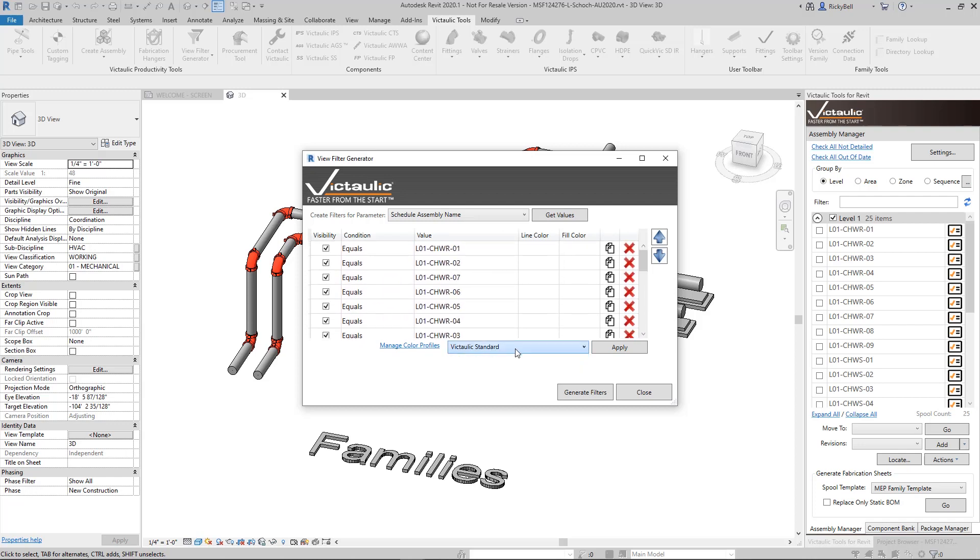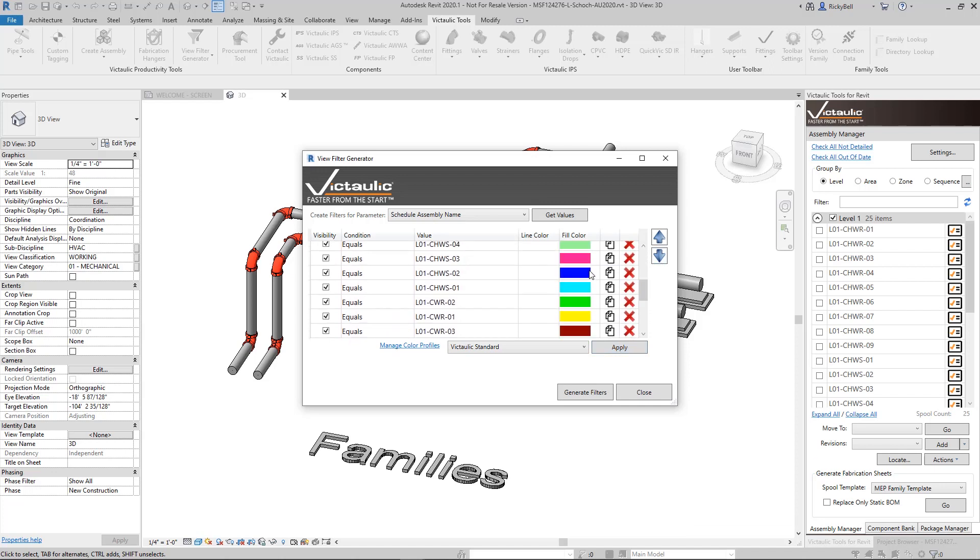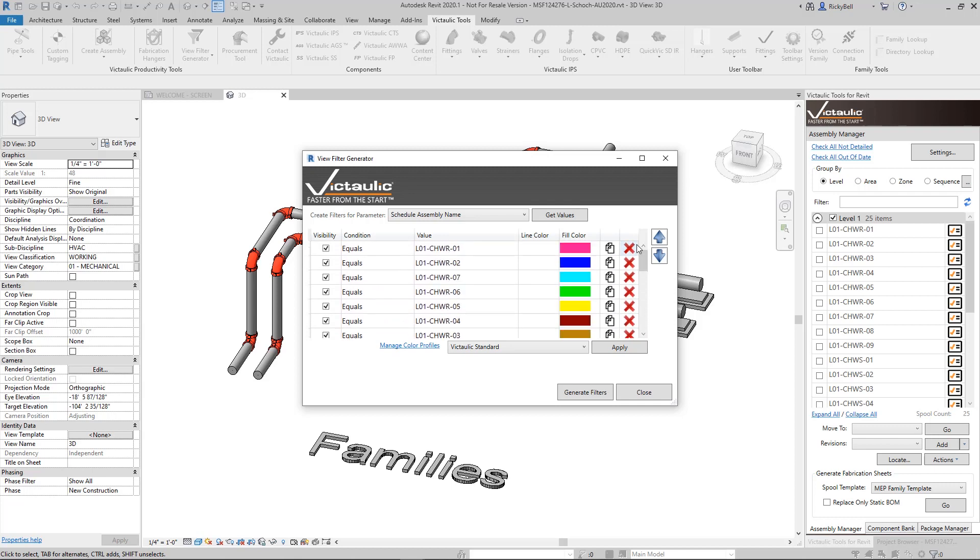I'll use the Vic Standard profile. Click apply and you'll see that this purple and magenta color at the top will get repeated a couple times in here. And then generating these filters. This is the kind of thing that would take a very long time within Revit. And now it's basically down to a single click.